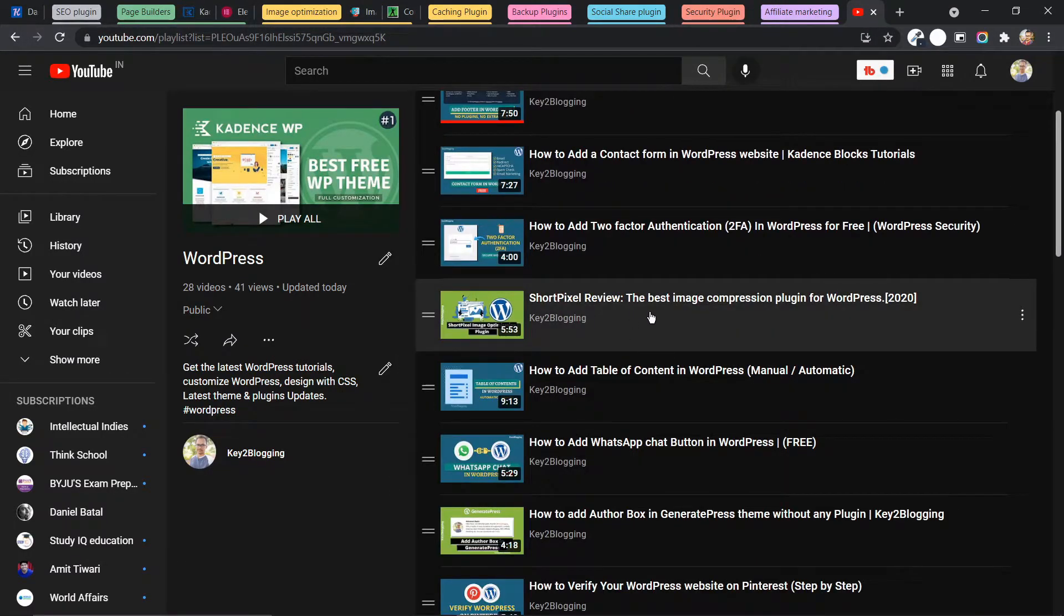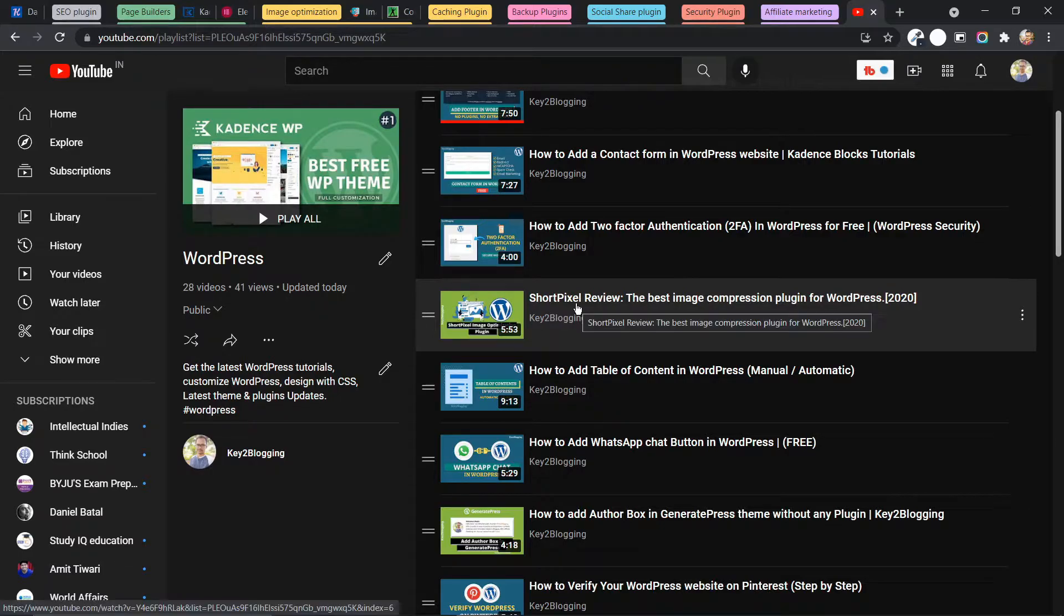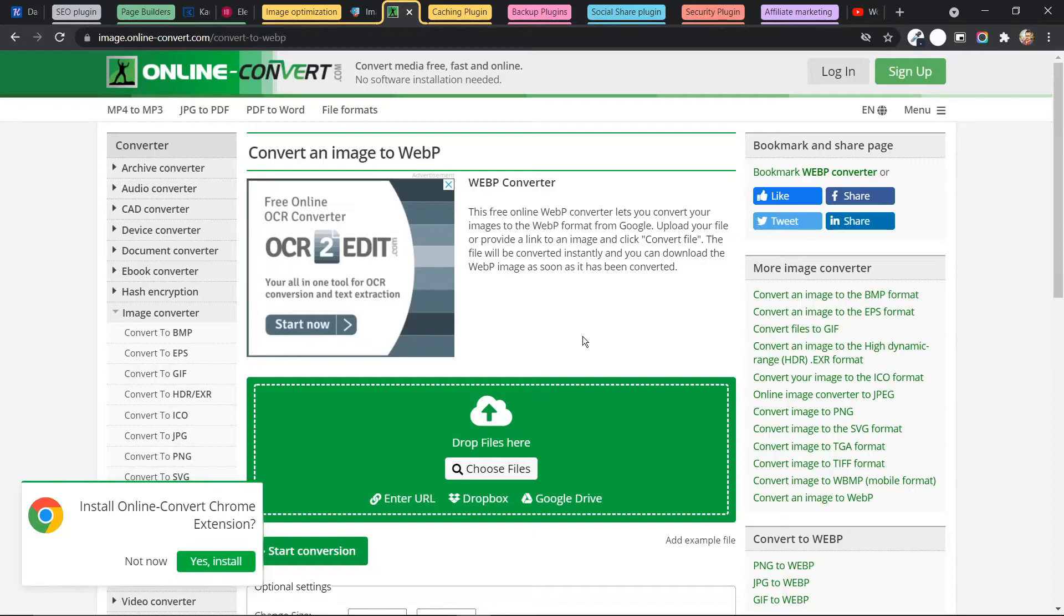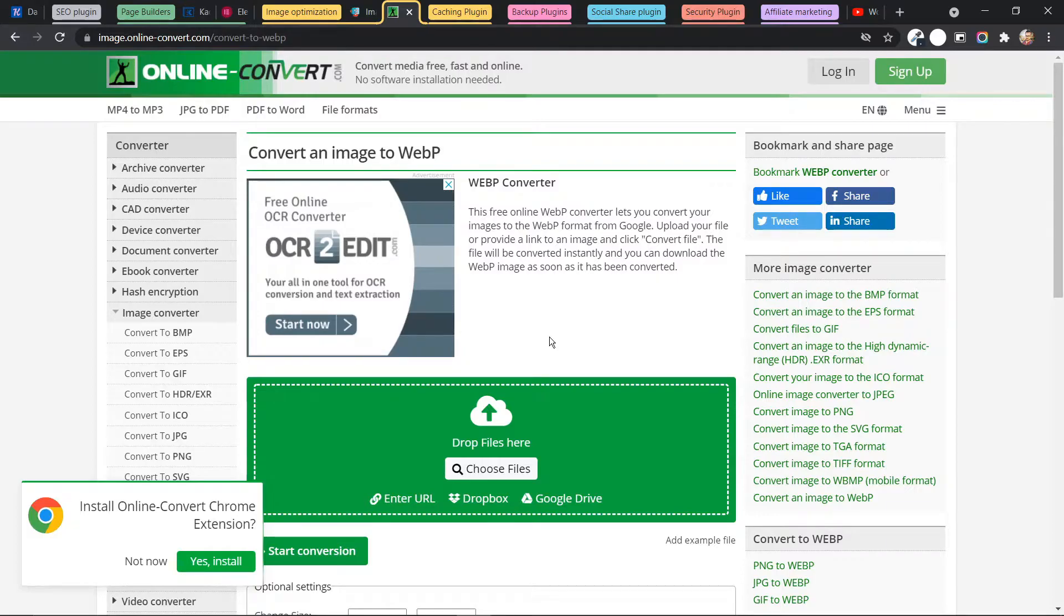So you can check this video. Here I have explained everything about ShortPixel, how to set up the ShortPixel plugin in your WordPress website and speed up your website loading speed. Or you can use this online website to compress your image. So you can upload your image and it will automatically convert it to the WebP format. And now in the latest version of WordPress, you can easily upload WebP format without using any other plugin.